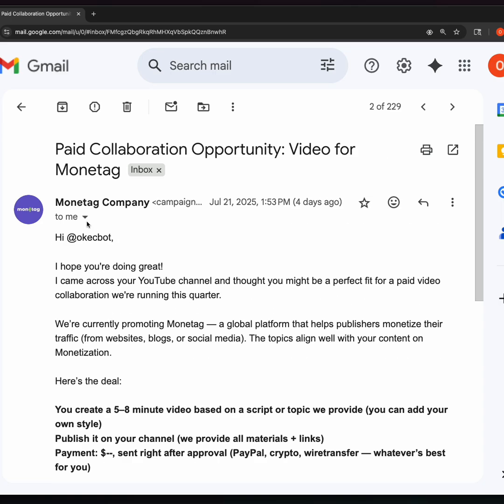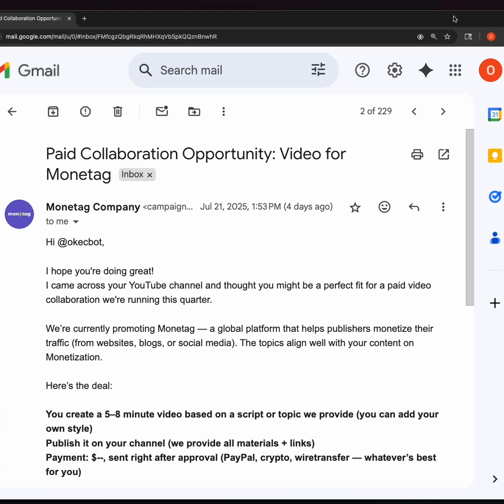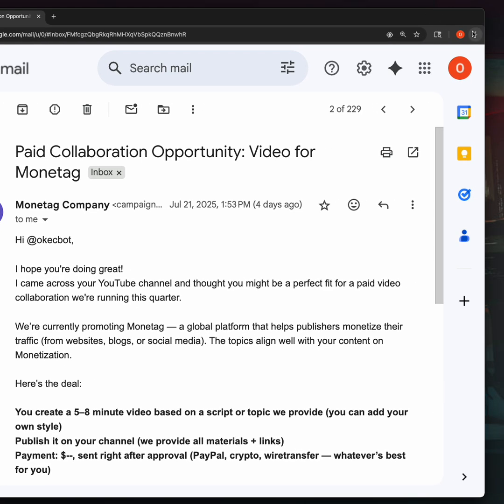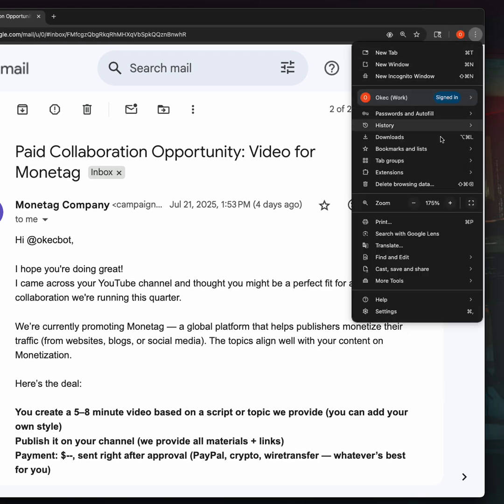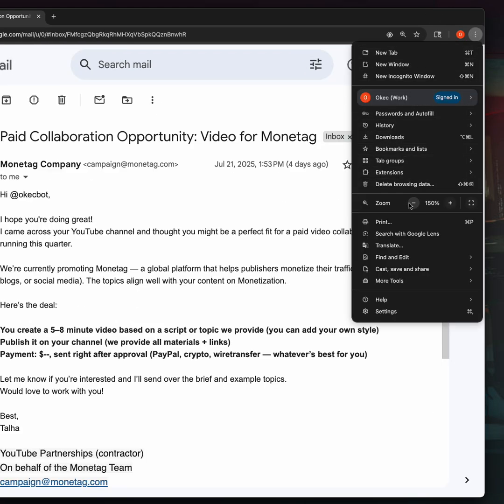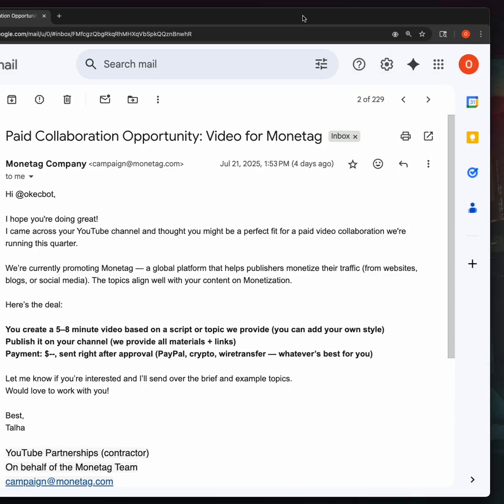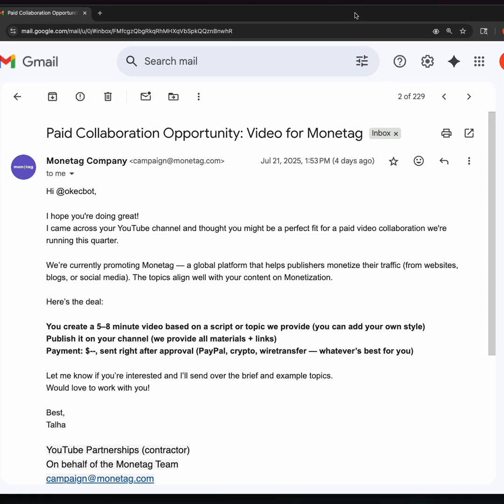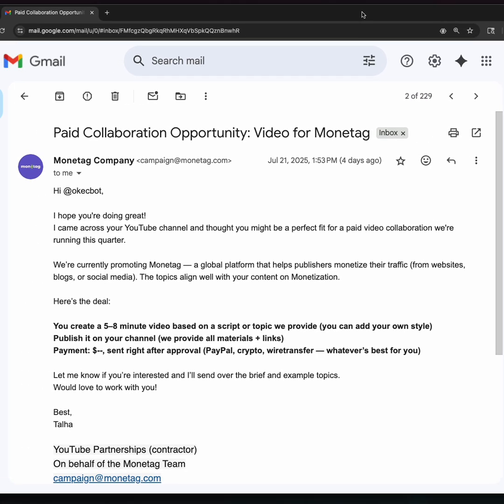This message came in within the period I wasn't available. I'm currently unavailable, but I'm putting myself together to make this video because if I don't do it now, I might not be able to do it again. Firstly, Monetag, do you guys know who you're reaching out to? This is somebody who breaks systems for a living.